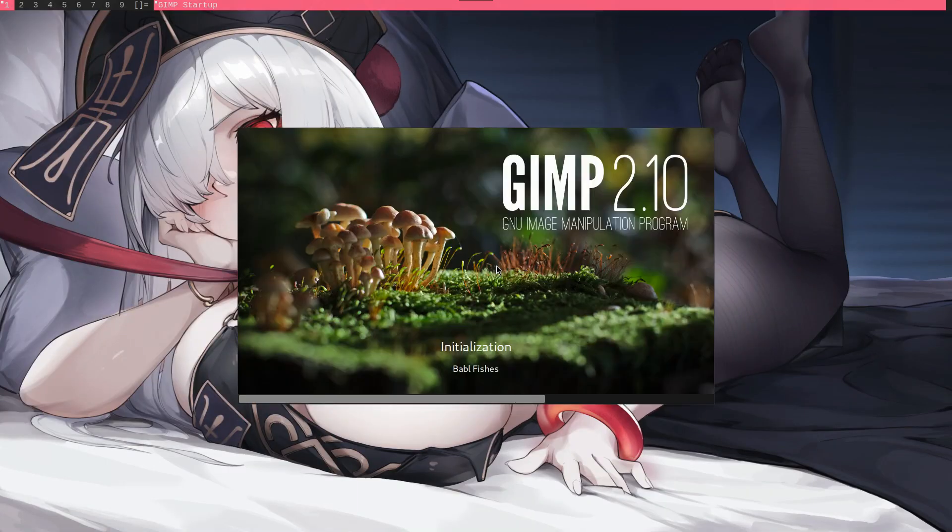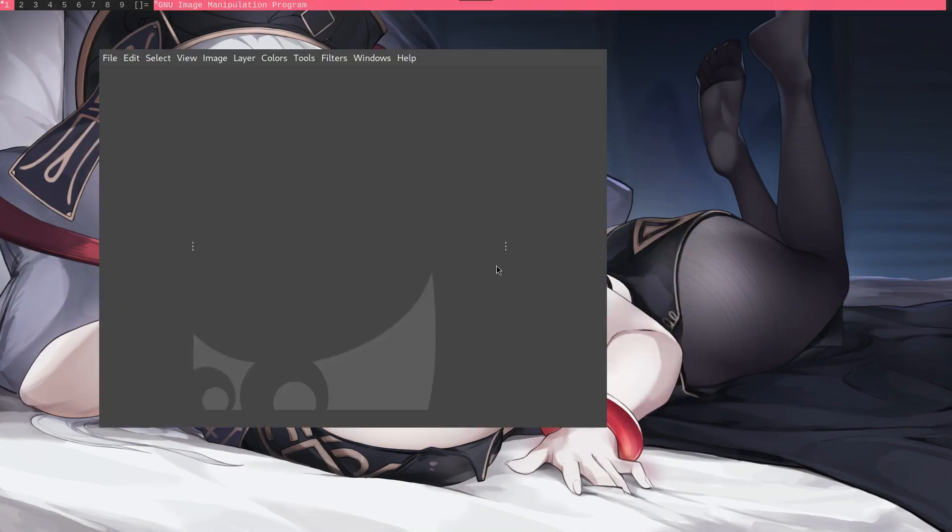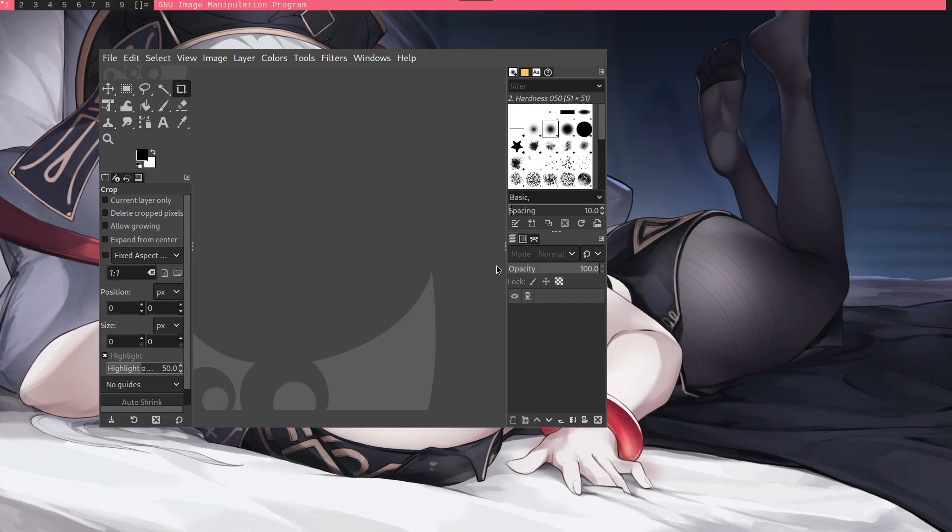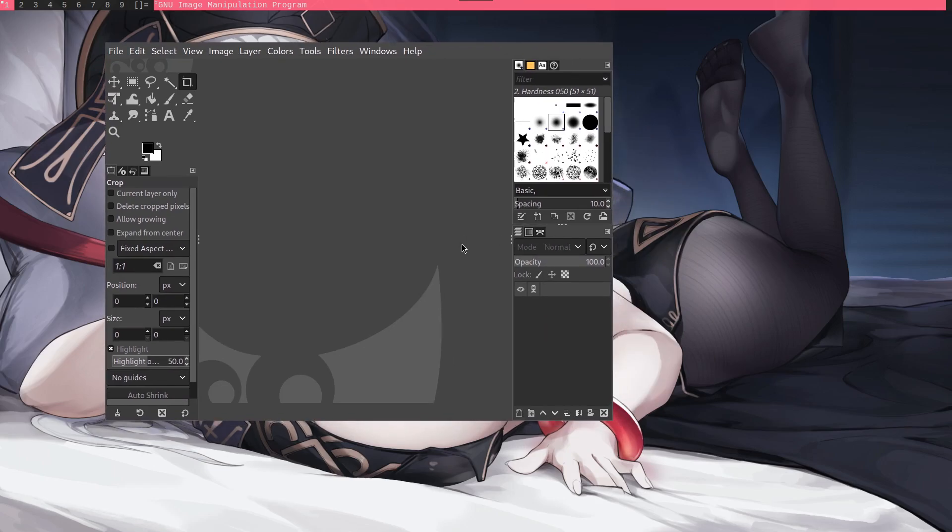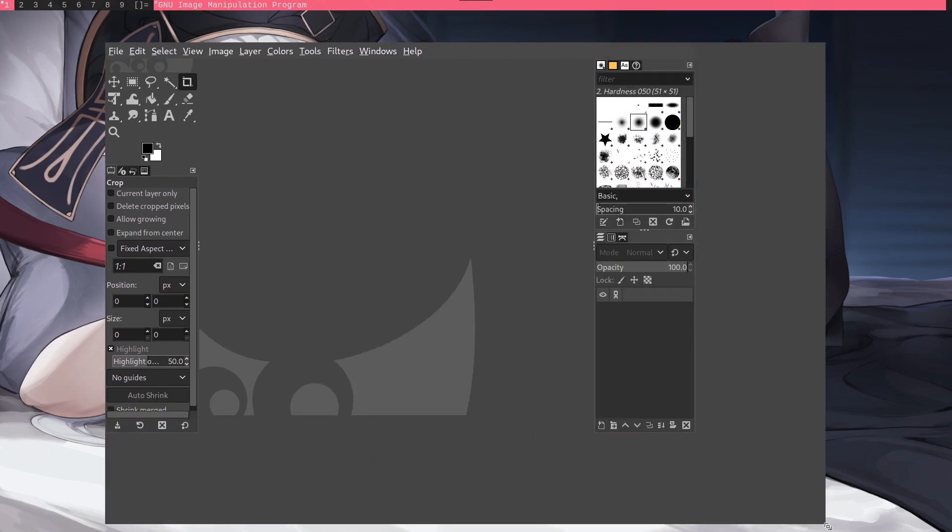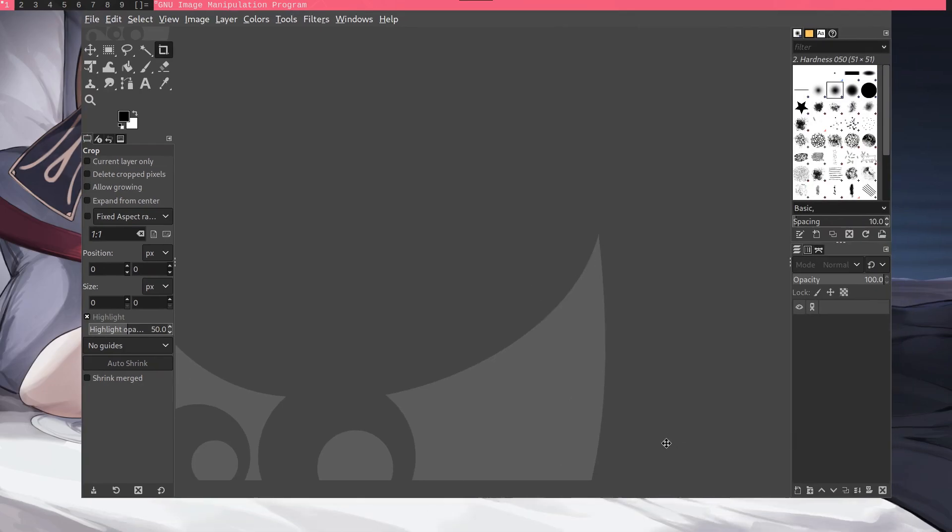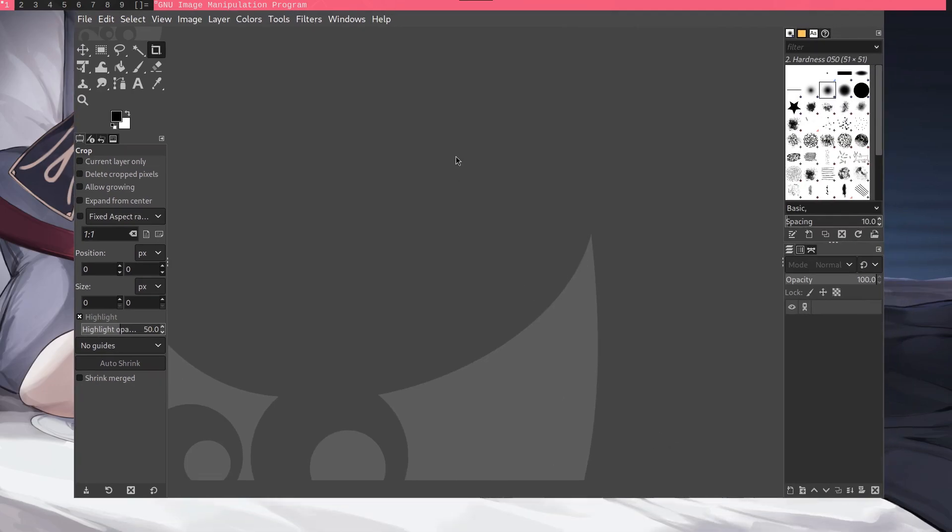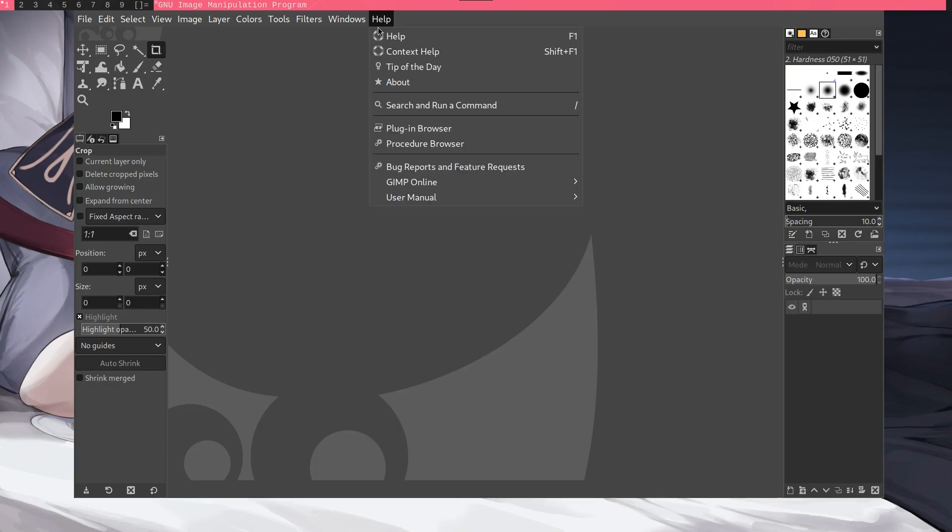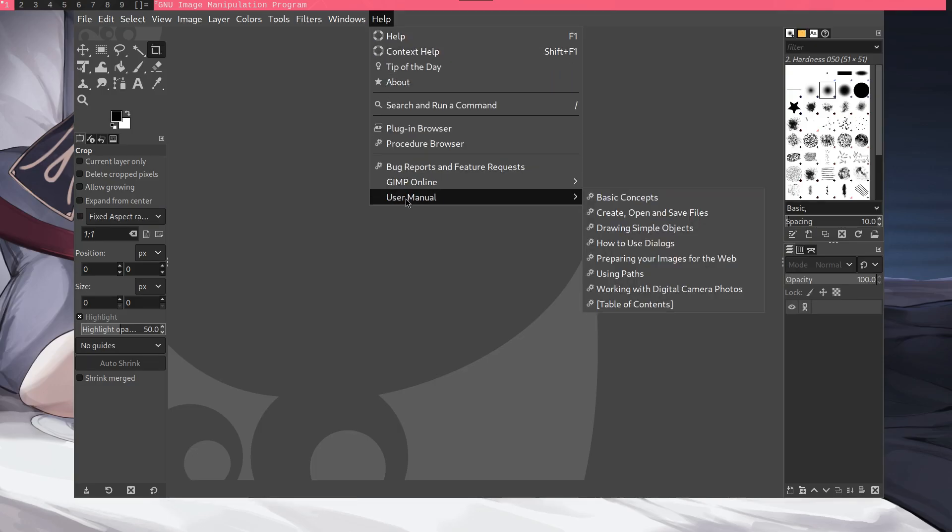GIMP or the GNU image manipulation program is a good alternative to this. This is one of the most popular and polished open source applications in the world. You can do everything from photo retouching, color correction, visual effects and so on.